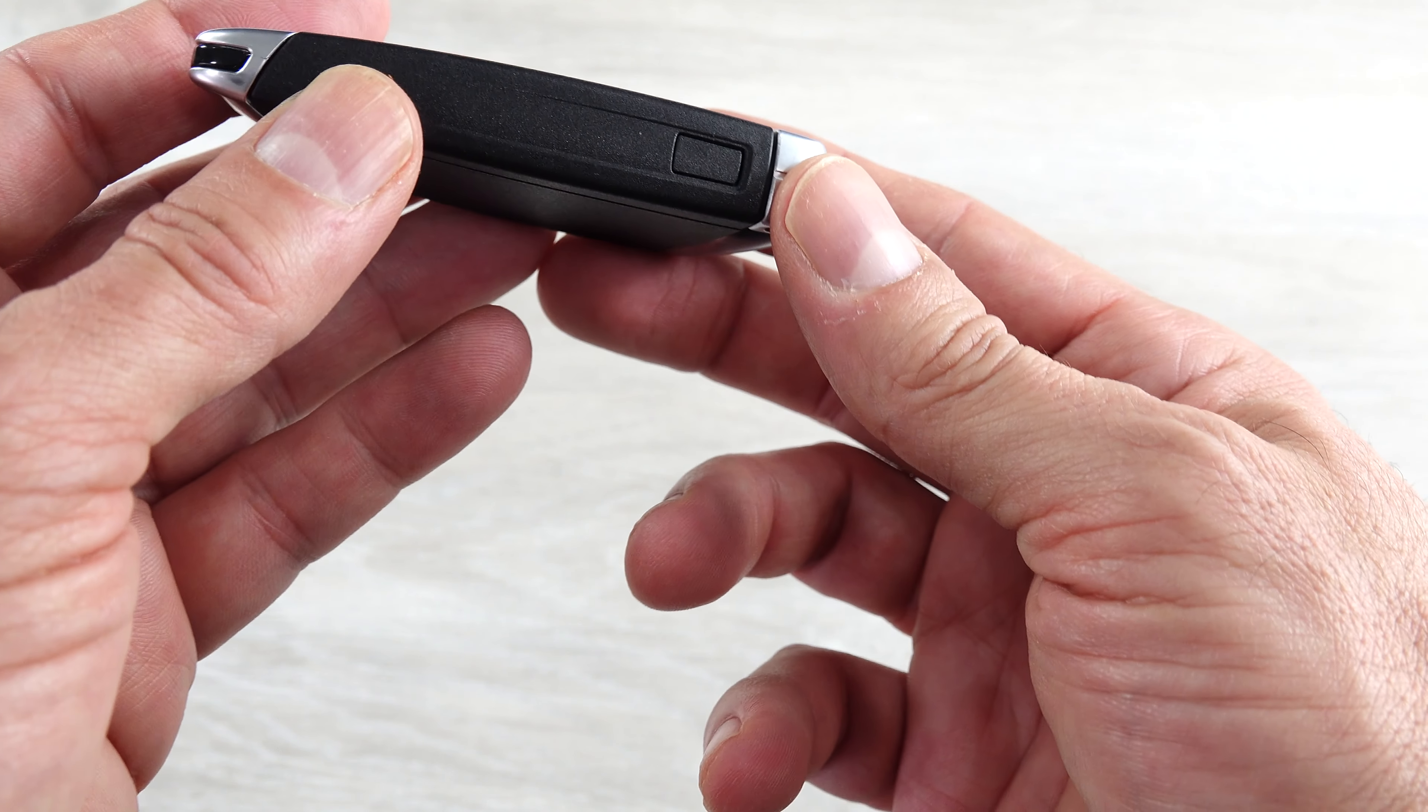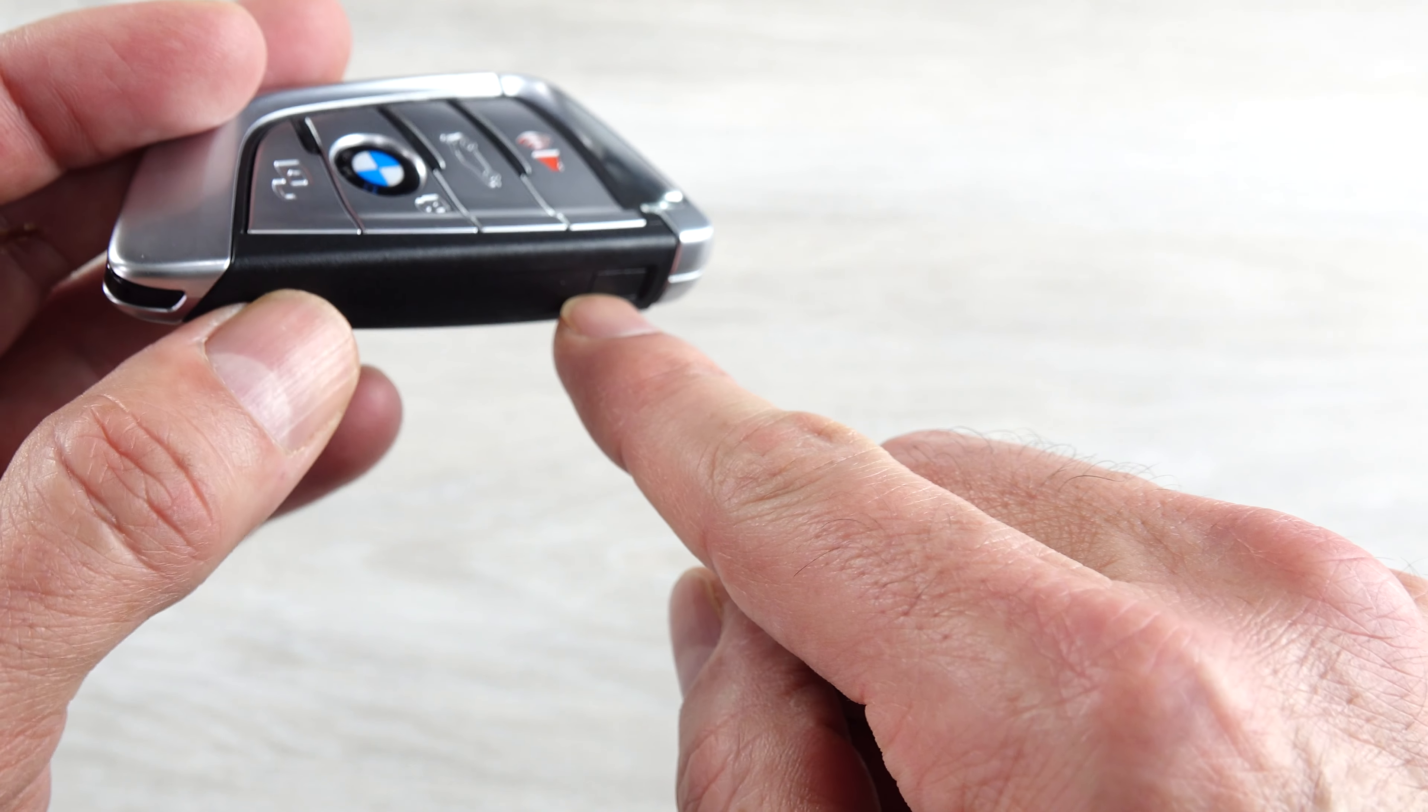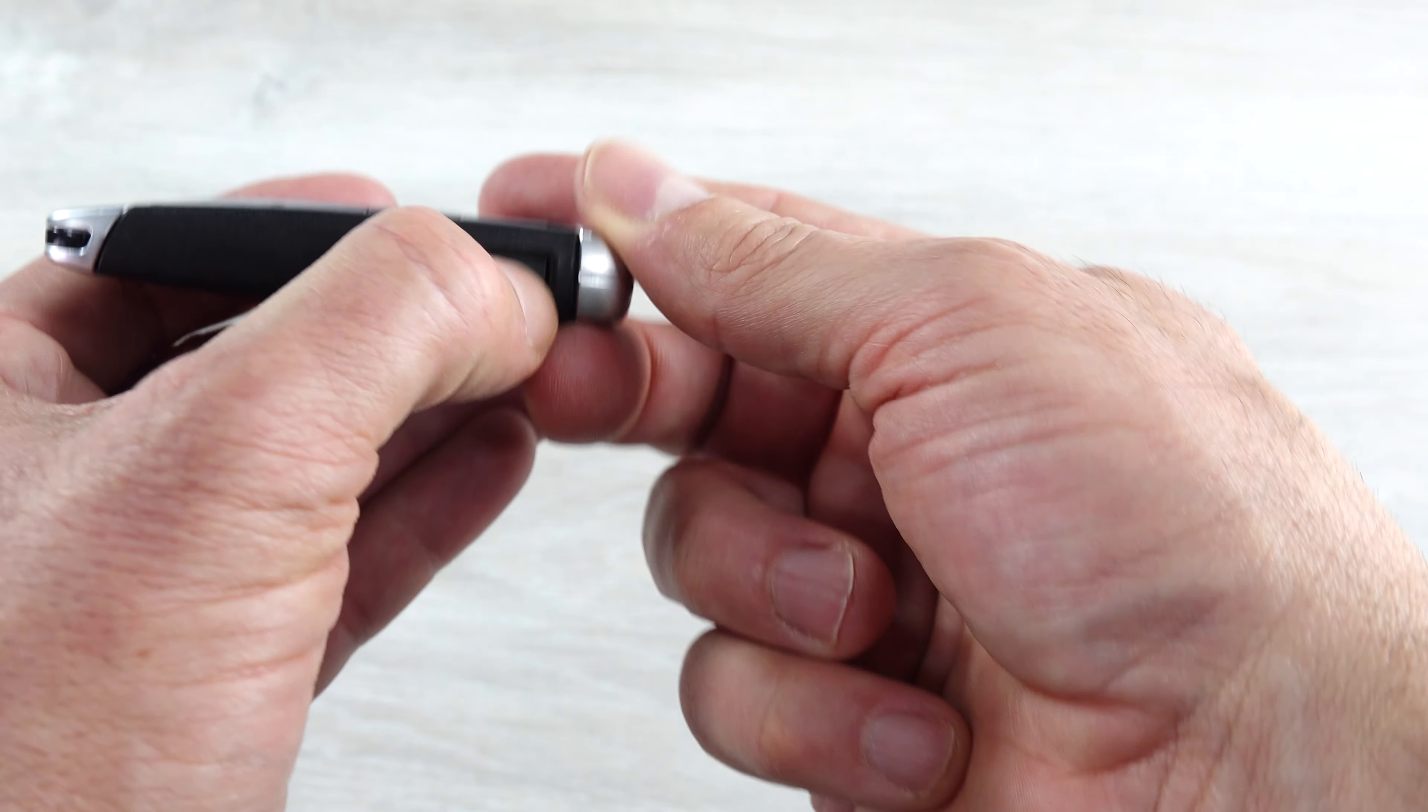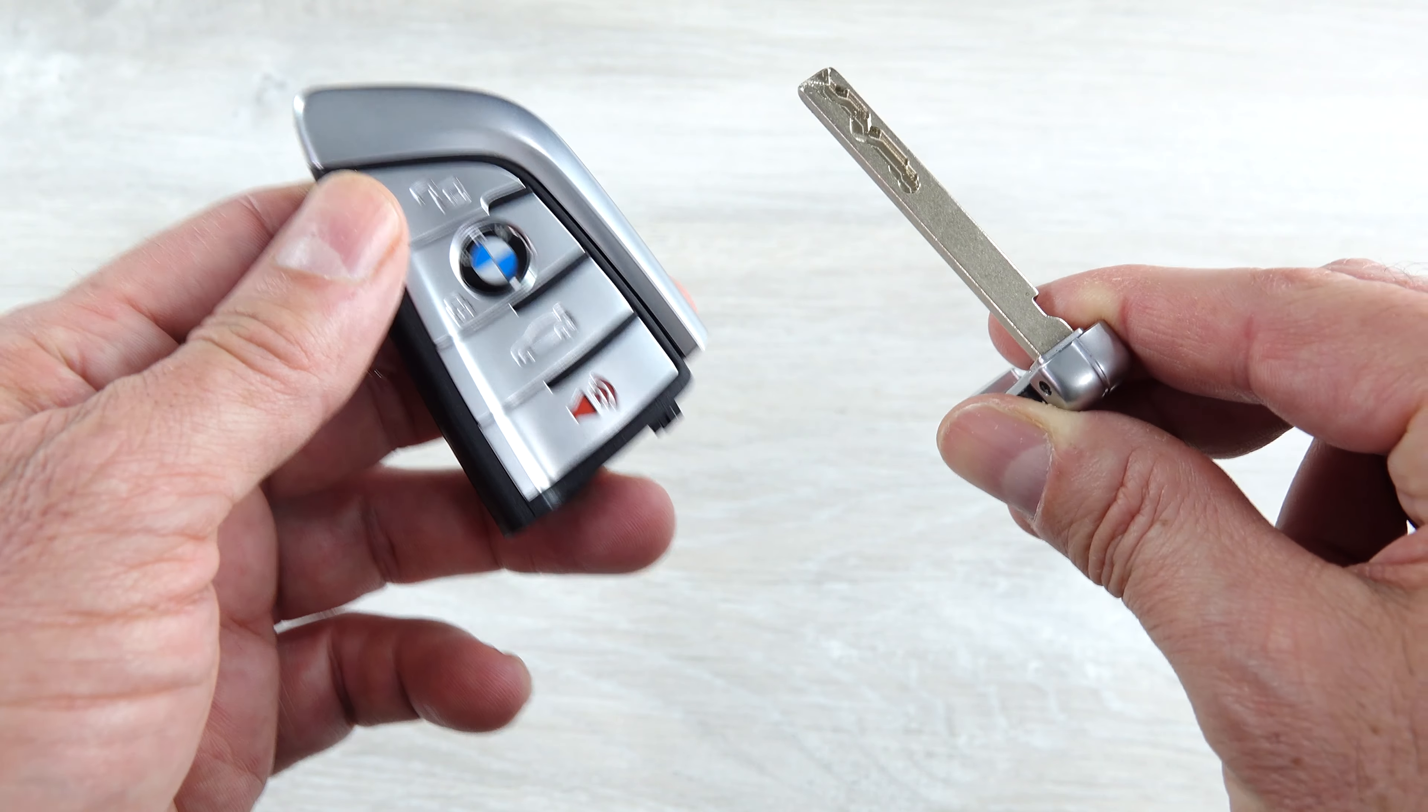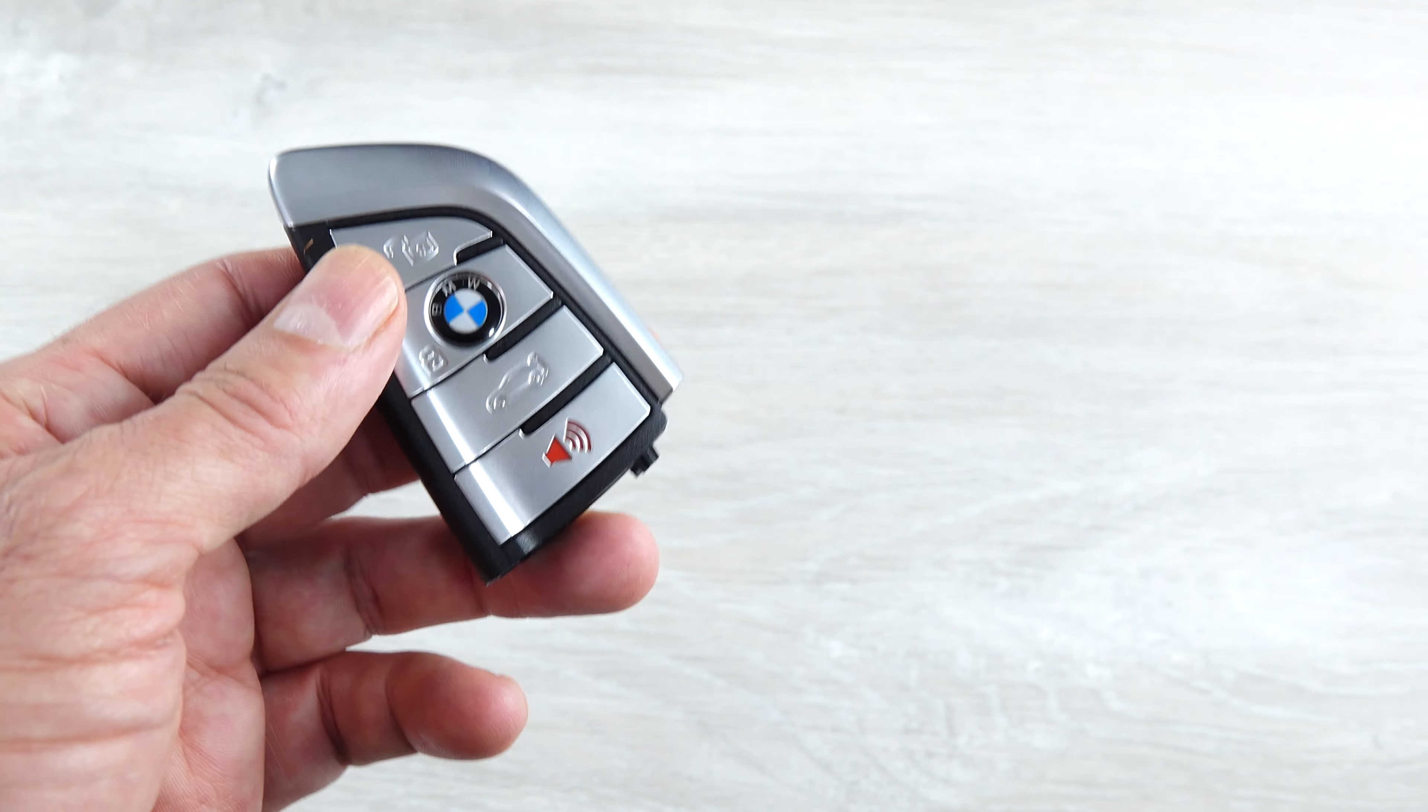The fob opens up very simply. Just turn it on its side. There's a little button right here. Press that button and out comes the manual key. This is how you would get into the car if say the fob was dead.